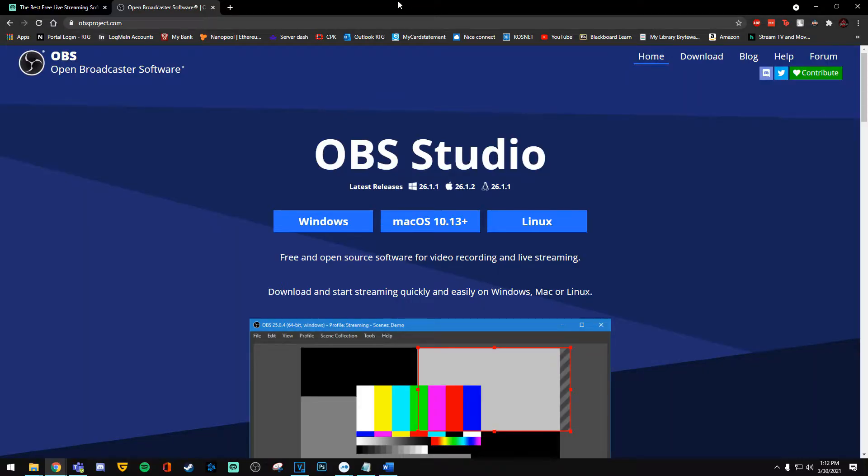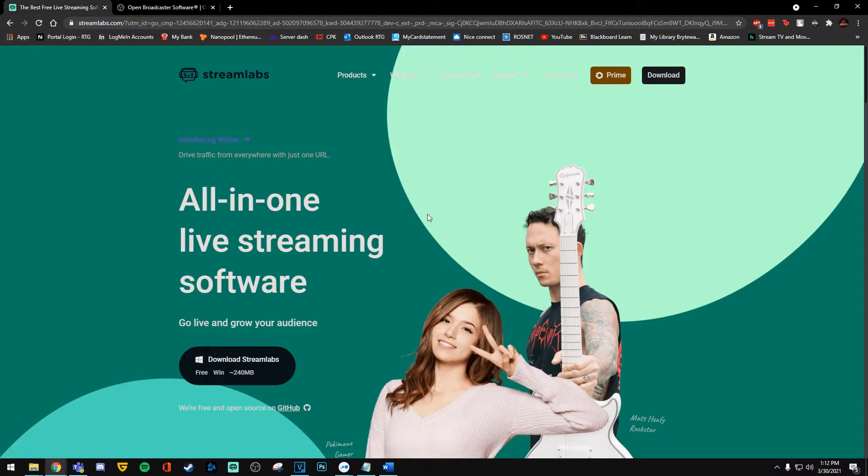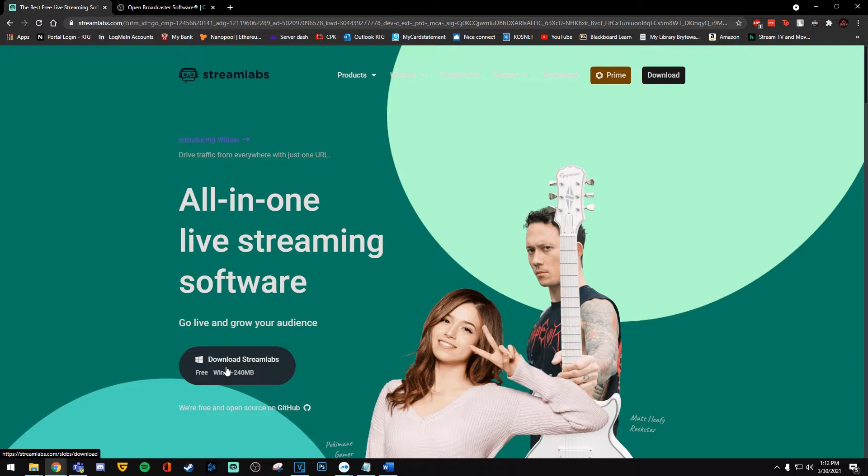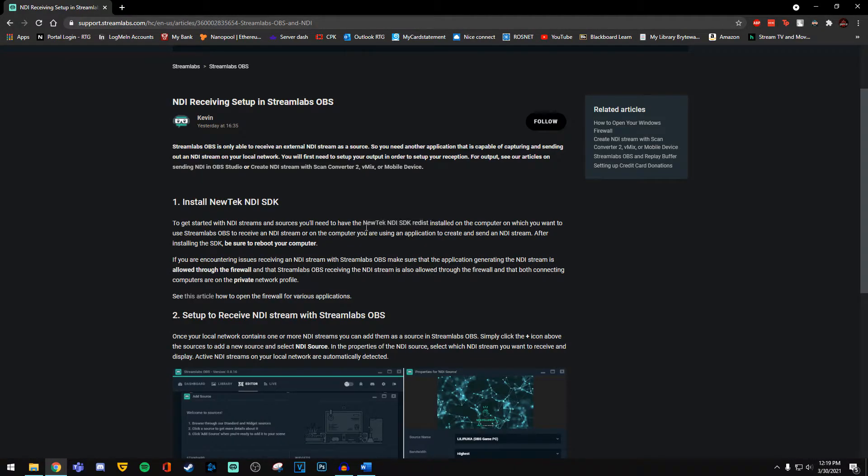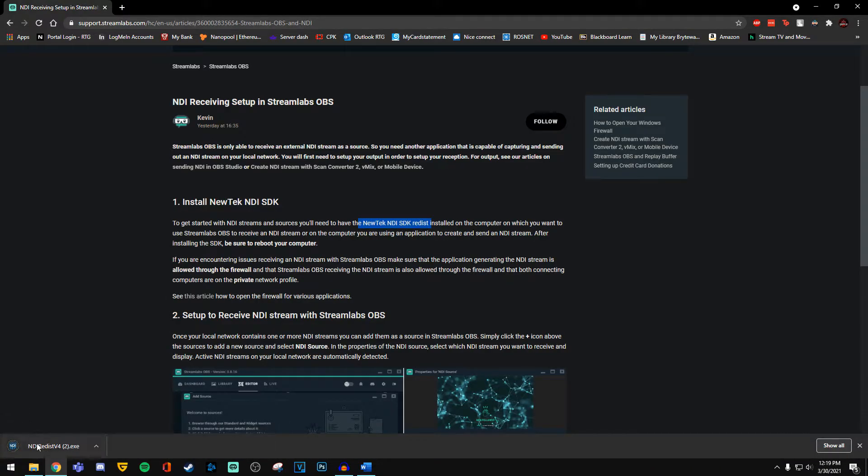First thing you're going to do is download OBS Studio on your gaming PC and have Streamlabs OBS on your streaming PC. Once you have both these programs installed, you'll need to install NDI SDK on both your main computer and your streaming computer. There is an article in the description where you can click the link and download the program directly. Then you'll need to follow the prompts and install.